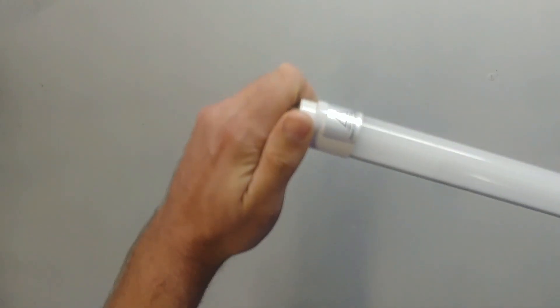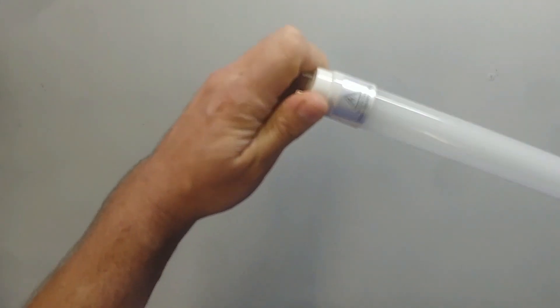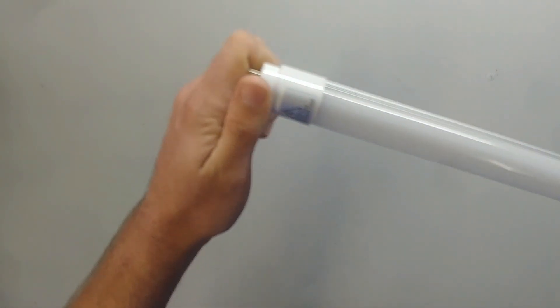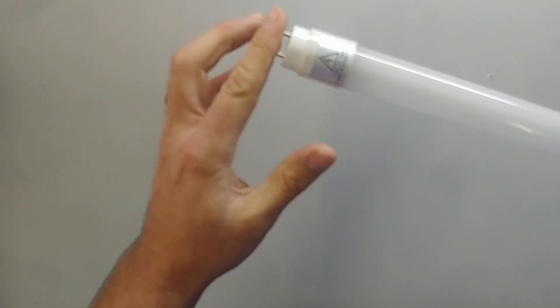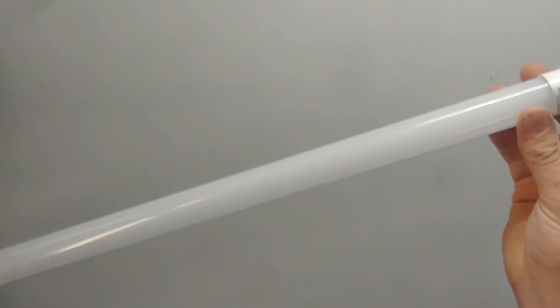Nice thing about this one is the end caps can twist. So it fits all fittings, not just the ones with the straight ends.